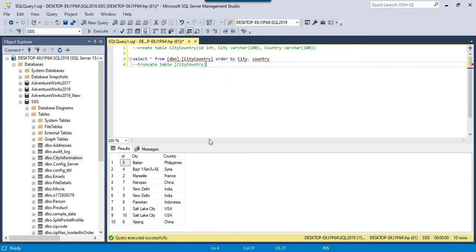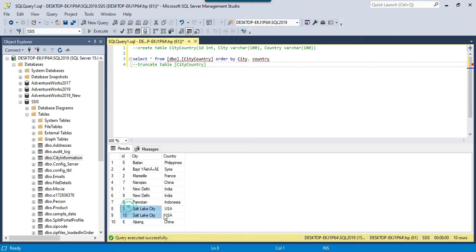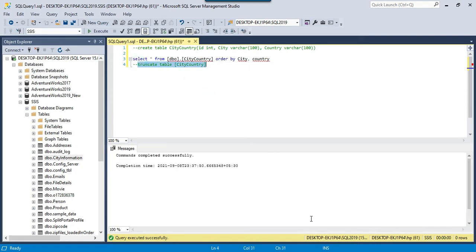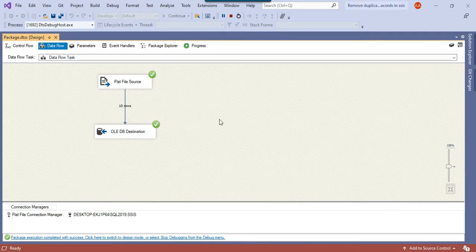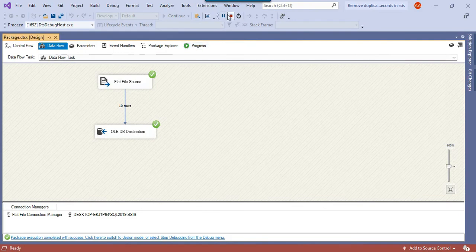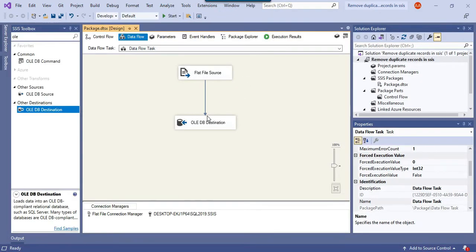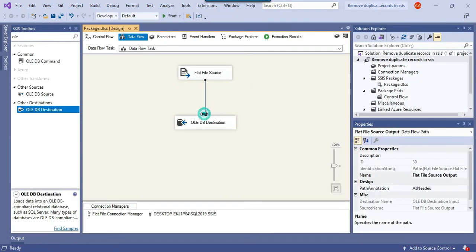You can see that this city is duplicate and then this is duplicate. Let me truncate this table and stop the execution of the SSIS package.